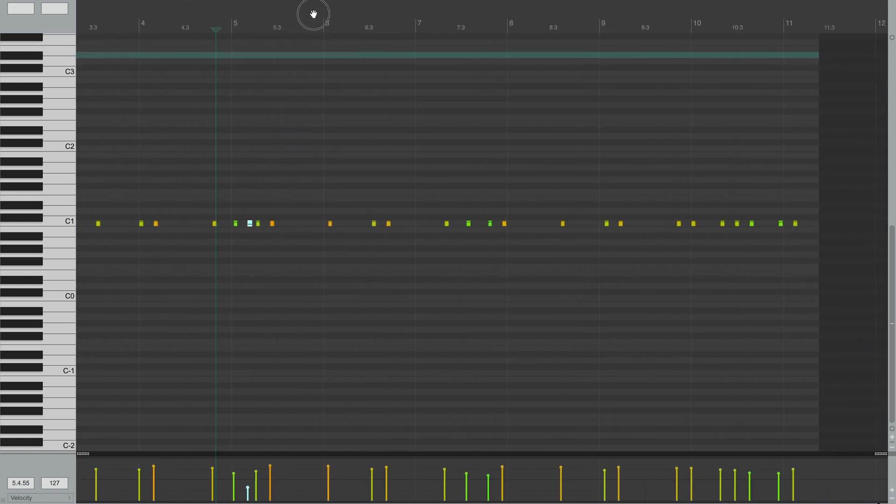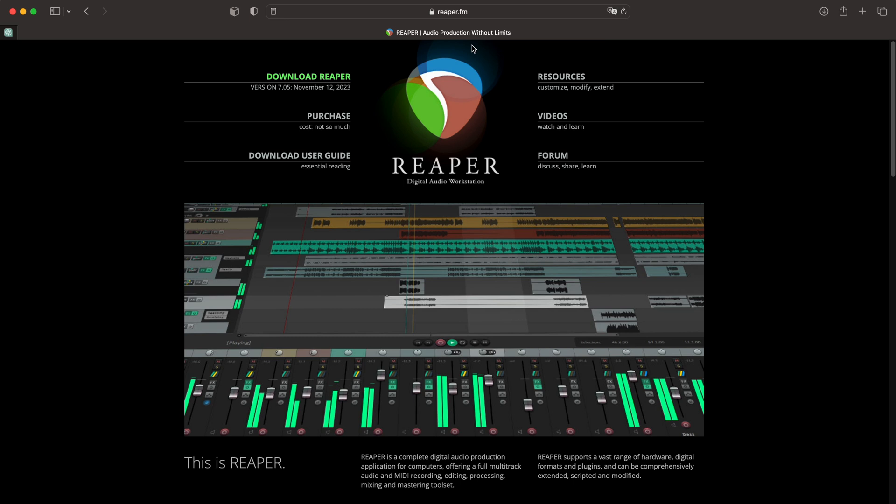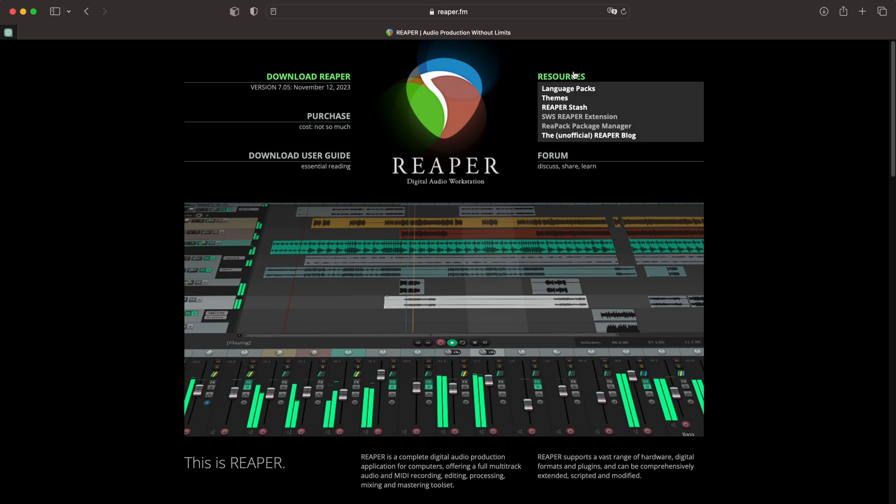To get MK Slicer, you will first need to install Reapack and SWS extensions for Reaper. Go to the official Reaper page, Reaper.fm, then to the resources section and select SWS Reaper extension and Reapack package manager.